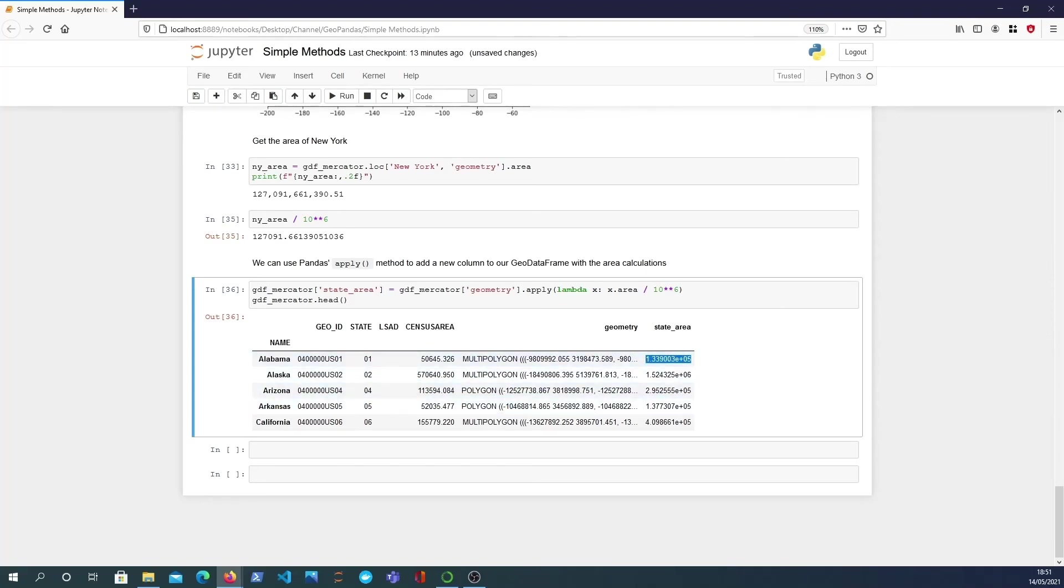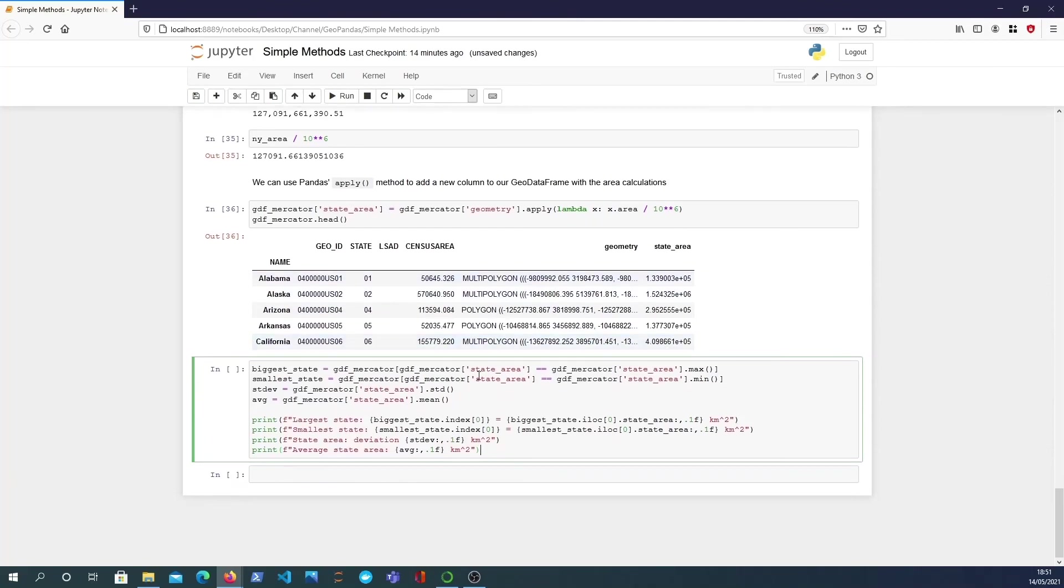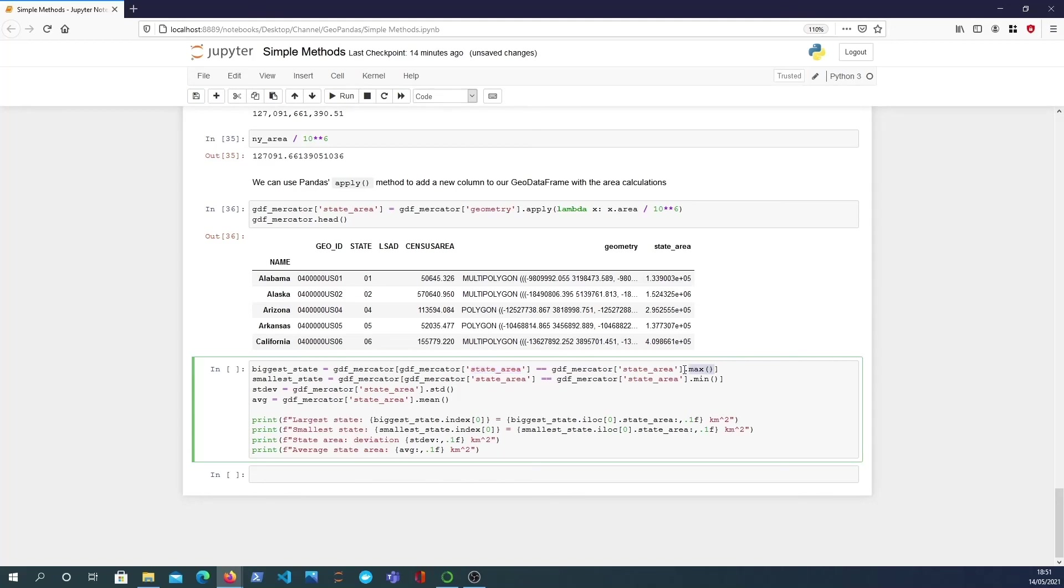So I'm going to copy some code and explain it just to end this video. Let me go over this. So what I'm doing is using pandas to find the biggest state, to find the standard deviation in the state areas, and the average state area in America. Taking it one at a time here, to get the biggest state we index into the data frame, we use our new column state_area and we find which row has the maximum. So which row's state_area is equal to the maximum state_area in the data frame. And we do the same for the minimum and for the standard deviation of the state areas we just call the dot std function. For the average we just call the mean function.